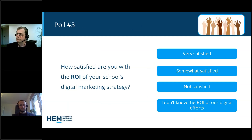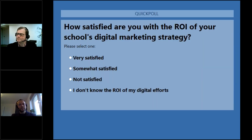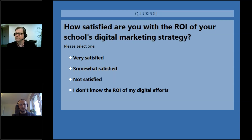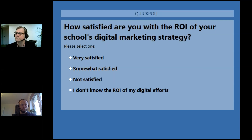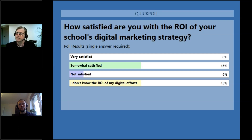We wrap up with one final poll: how satisfied are you with the ROI of your school's digital marketing strategy — very satisfied, somewhat satisfied, not satisfied, or you don't really know the ROI of your digital efforts? It looks like a lot of you are just getting started, which is great. Hopefully today's webinar has given some insight into understanding KPIs for ROI.